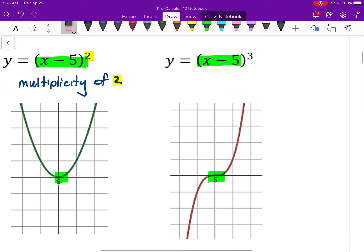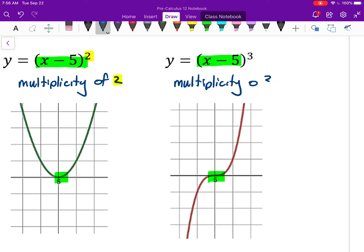A multiplicity of 3 is what this one is. Anytime you have the factor repeating 3 times, the x-intercept around that area will look something like this — it behaves kind of like a cubic function, like x to the power of 3. It comes from out of the bottom, touches at 5, but then instead of going back down it goes back up the other way.